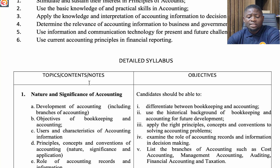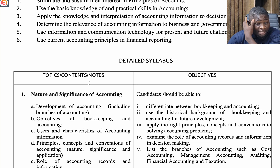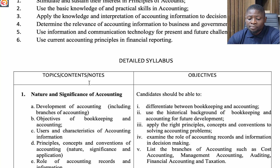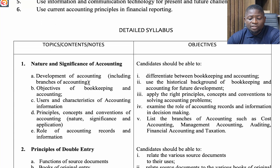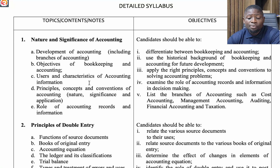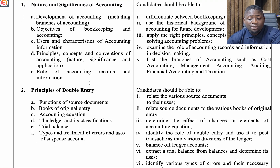The first topic is Nature and Significance of Accounting. Under this, look at the development of accounting including branches of accounting, objectives of bookkeeping and accounting, users and characteristics of accounting information, principles, concepts and conventions of accounting, and the role of accounting records and information.